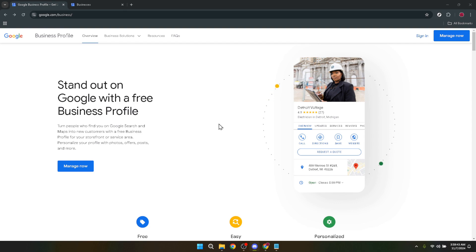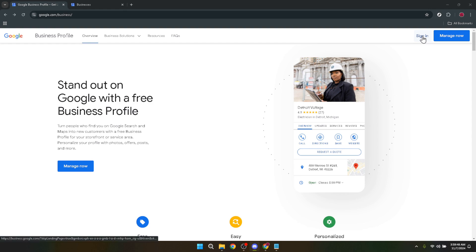Let's start by heading over to the Google Business Profile website. You'll need to sign in using your current Google account credentials associated with your business profile. Once you're logged in, you might be tempted to dive straight in, but it's essential to navigate this part carefully to avoid any confusion.